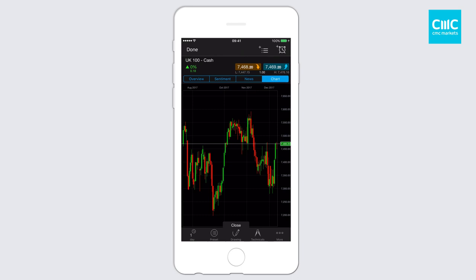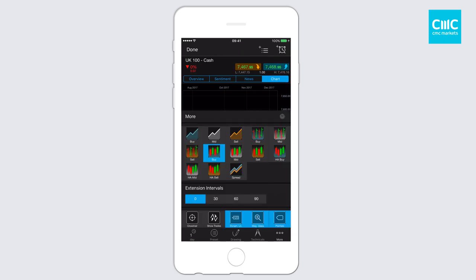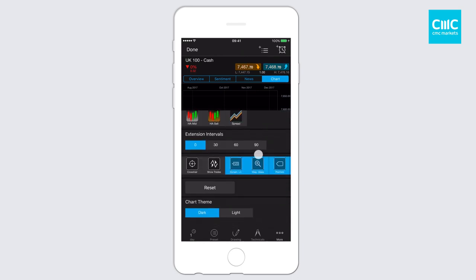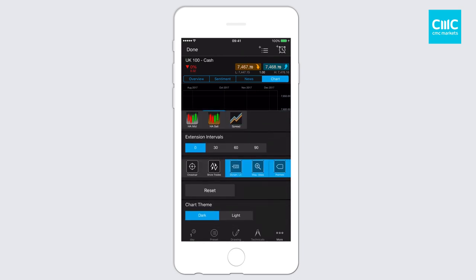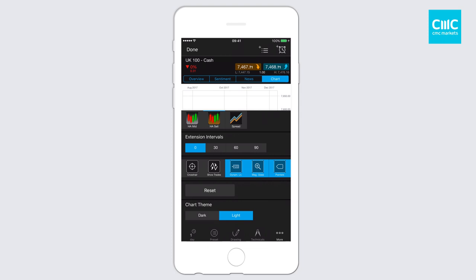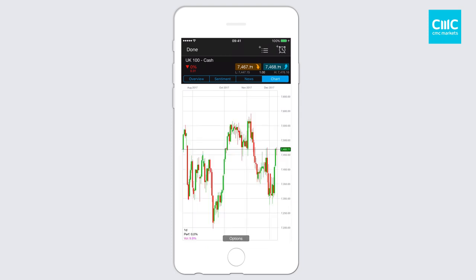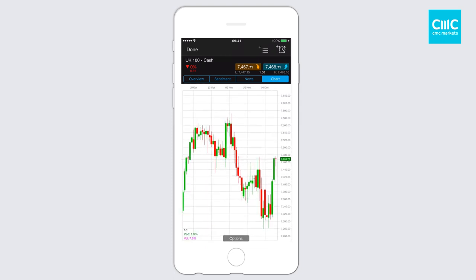If you click on options and you click on the more field, there are two new features within this more section. The first one is the chart theme. You'll notice down the bottom there we've got a dark theme. If you click on it, we've now got white charts also built into the platform.